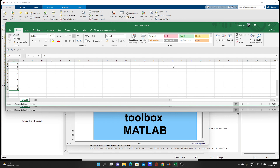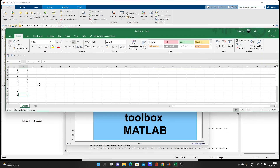For training a neural network, you need input data and output data. We are considering Book 1 as our output (target) data and Book 2 as our input data.